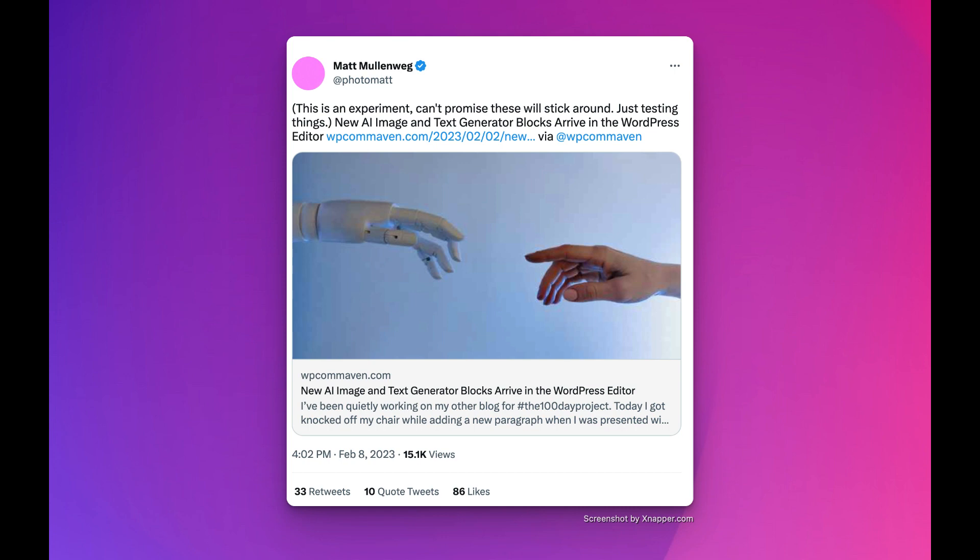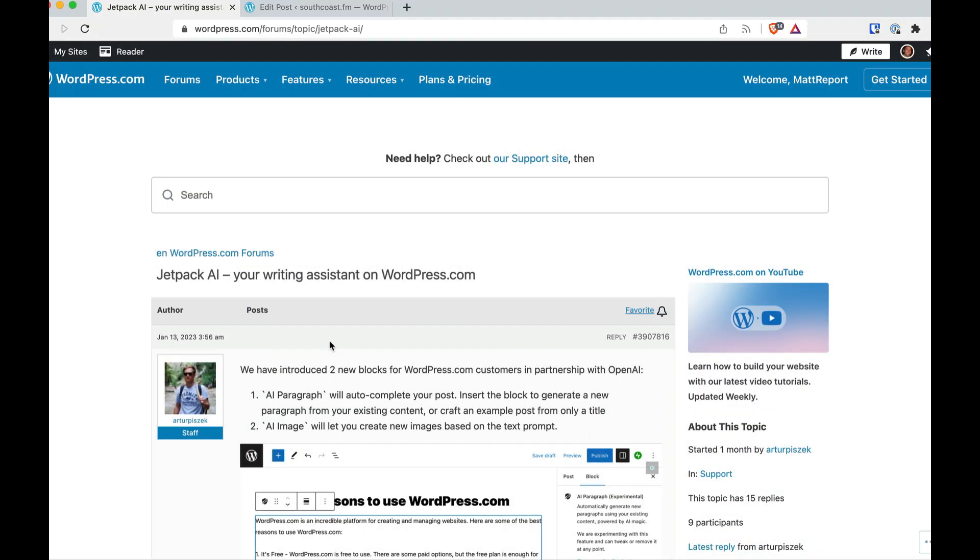In today's video, we're taking a look at the new Jetpack blocks on WordPress.com for artificial intelligence generation of images and text. These are two experimental blocks which are seemingly not going to be sticking around for very long, although I think they've been there for a little bit. And now we're going to take a look at them because AI everything, right? So let's check out these AI blocks on WordPress.com.